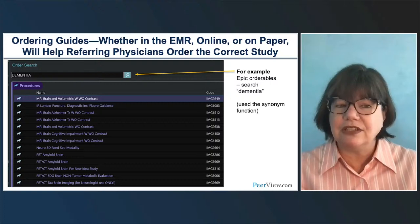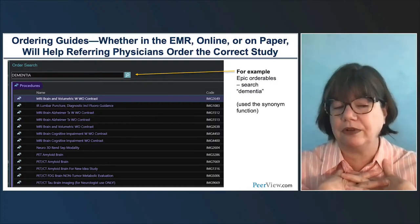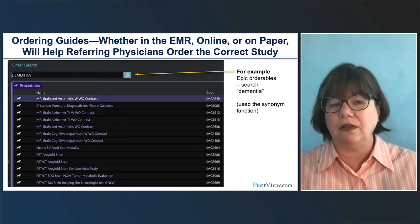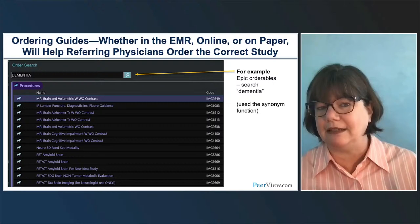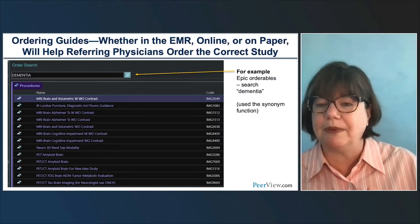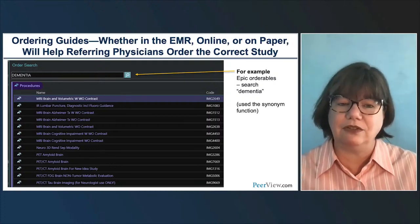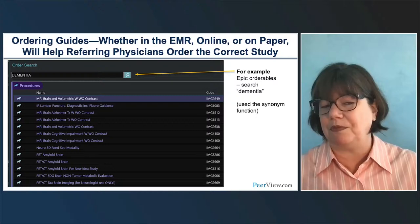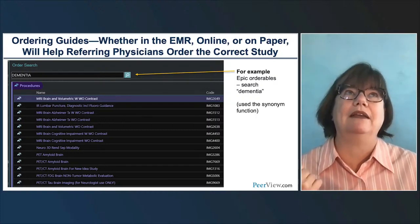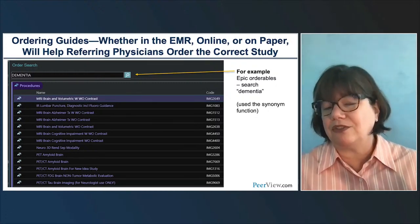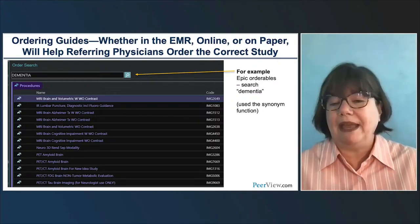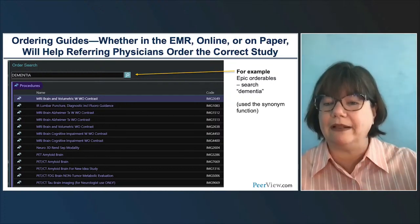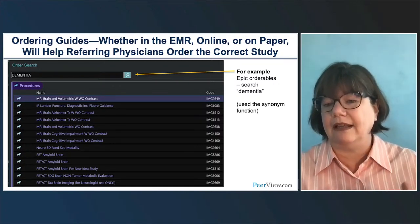Another thing we can do in radiology to help ourselves for consistency is ordering guides. This is an example of an ordering guide built within EPIC, our EMR. For all the orders, there's a synonym you can build — so for these orders covering brain MRIs for monitoring and baseline, lumbar punctures, amyloid or tau PET, or FDG PET, they just type 'dementia' and get all orders specific for this group. It makes it really easy when they call the reading room and ask how to order the right MRI. You can also have webpages or paper ordering guides. Think about making an ordering guide specific to your dementia patients.